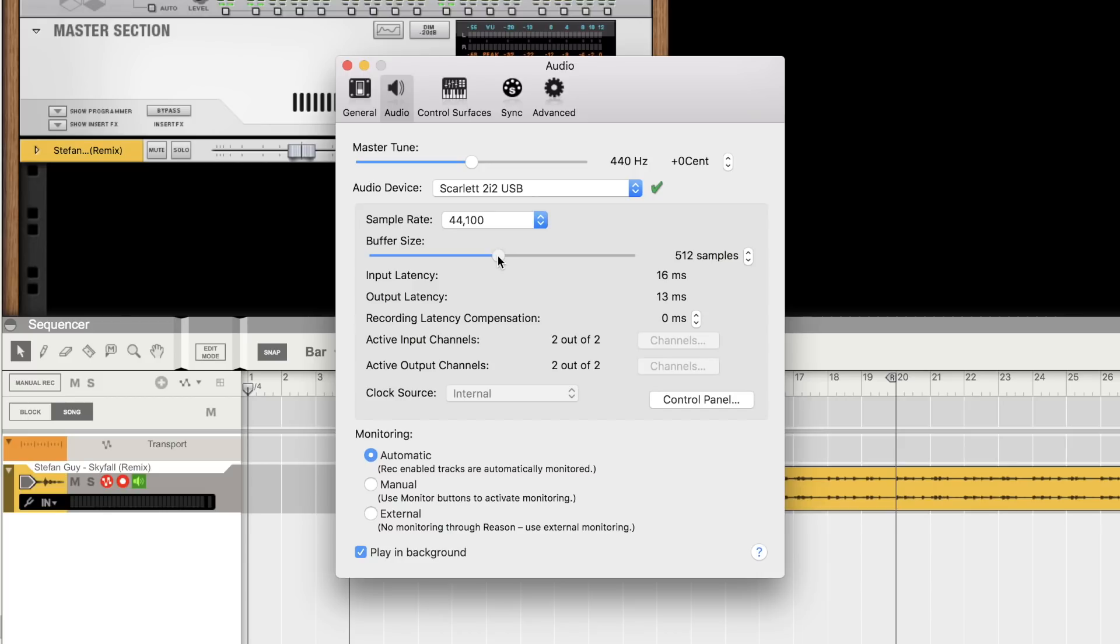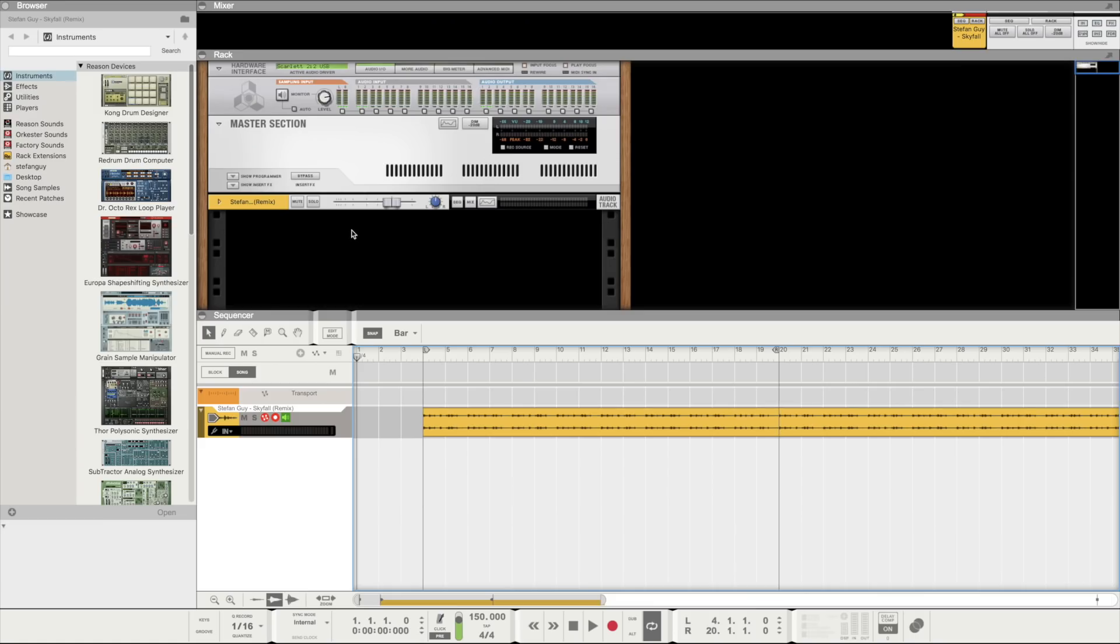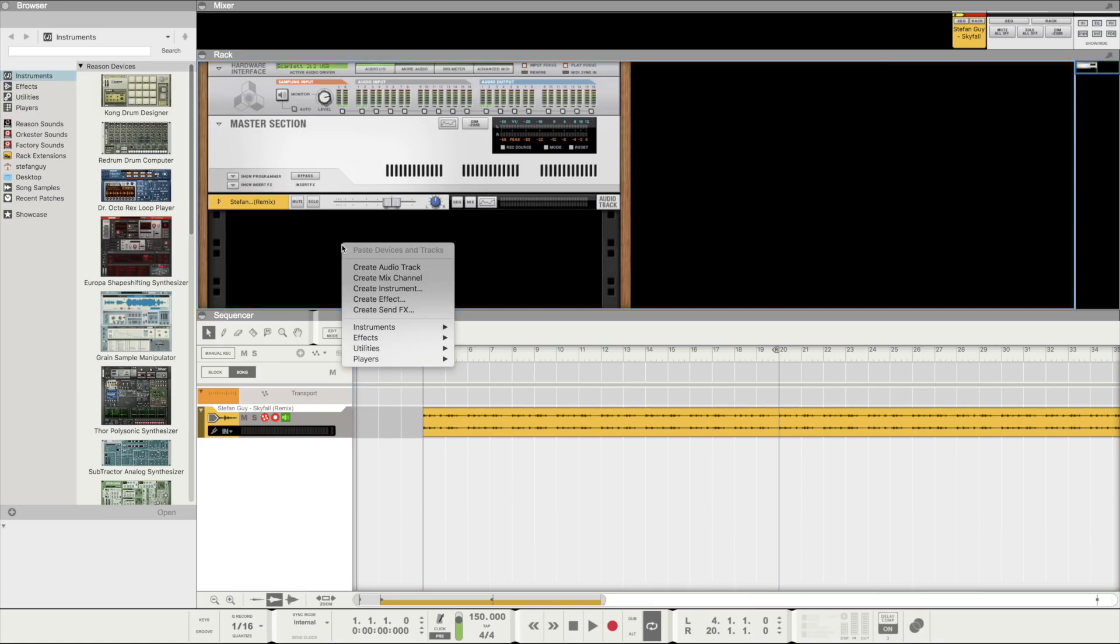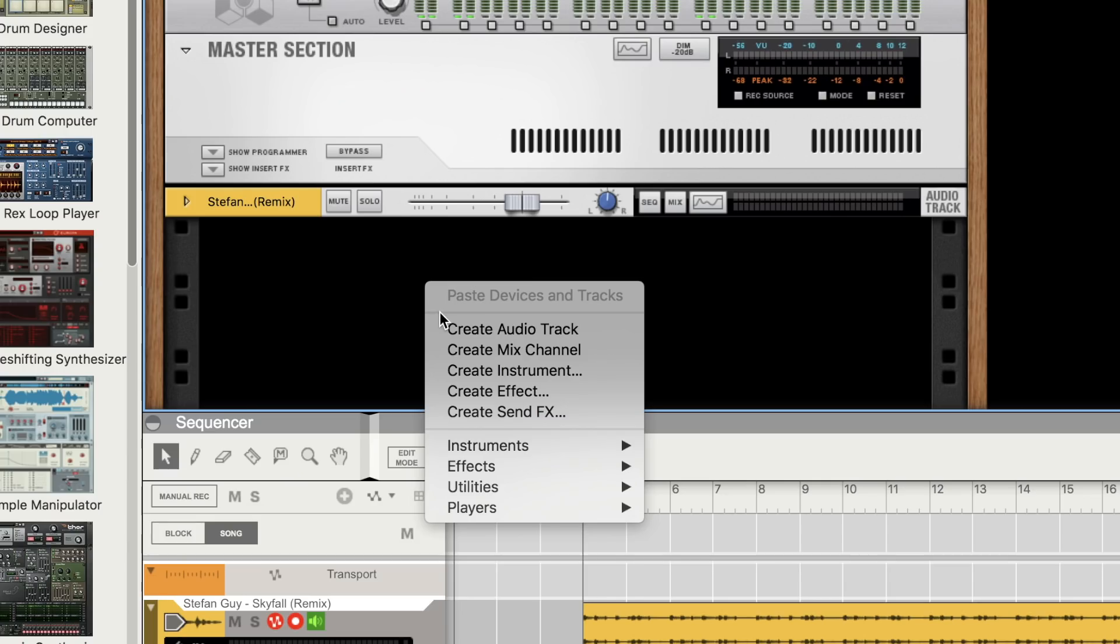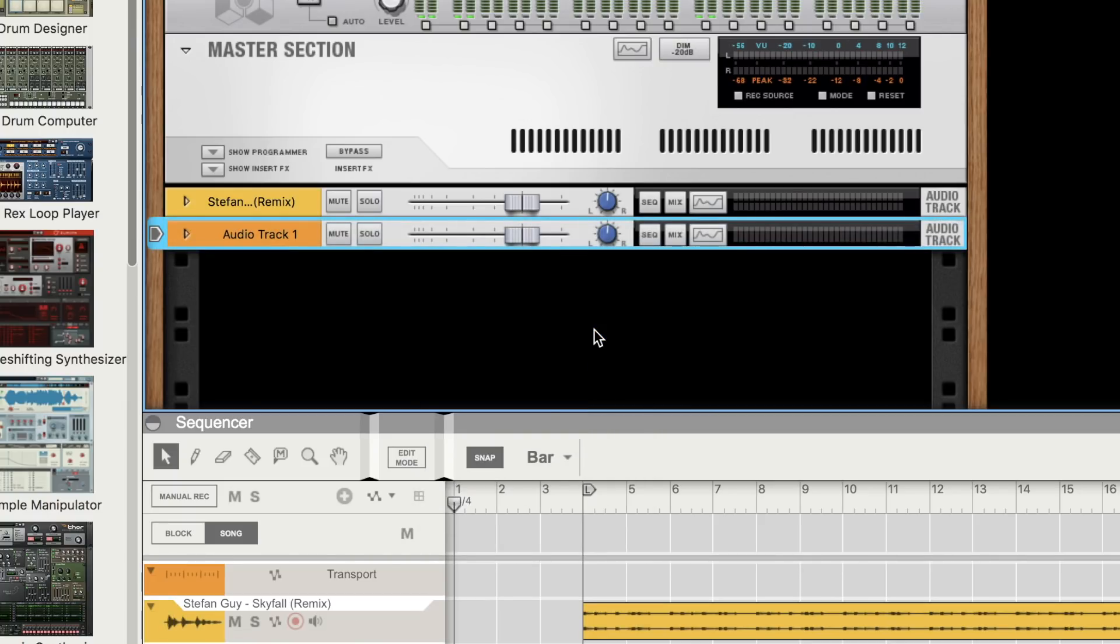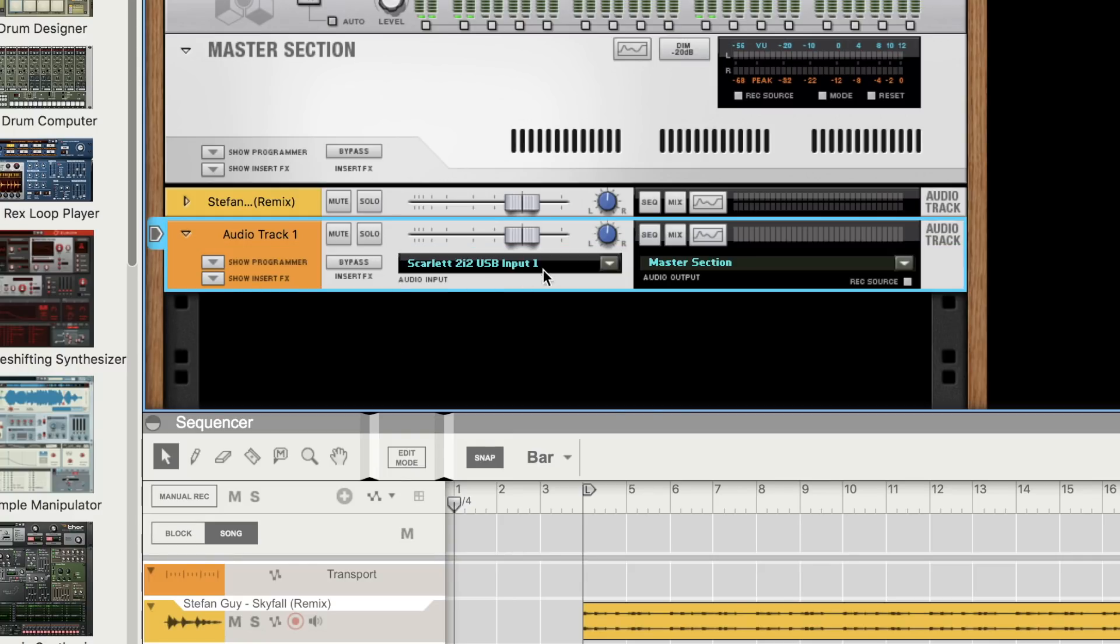Once our audio device is set up, we're ready to create a track. Simply right click and select create audio track or press Command T on a Mac or Control T on Windows. Once created we need to select our audio input.